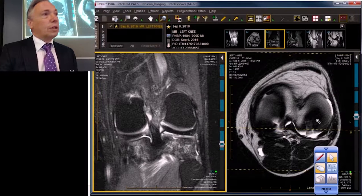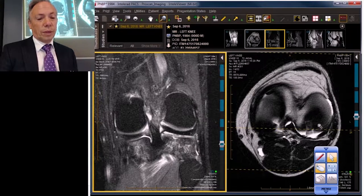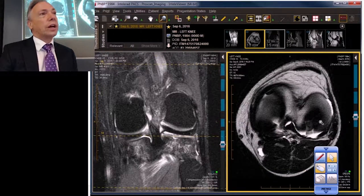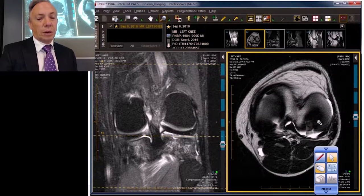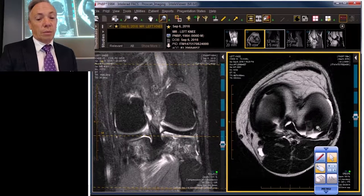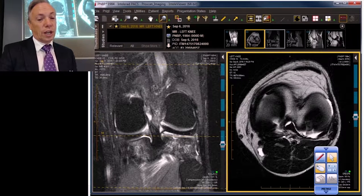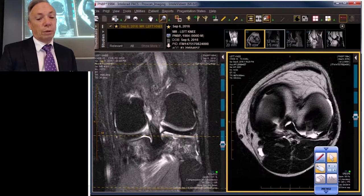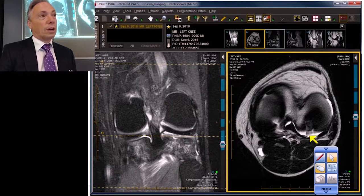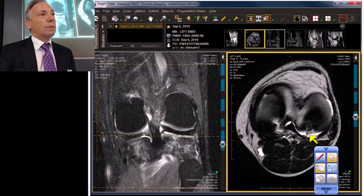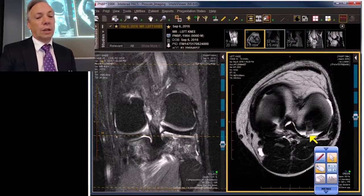Often underutilized is the axial projection, and when you scroll thin section axials — less than two millimeters — you can pick up a lot of information. For instance, you can see a problem with the bone on the lateral side, which correlates with this fracture or osteochondral fracture on the lateral side. You also see distension of the posterolateral meniscal capsular reflection by fluid, which already tells you that you probably have had some type of pivot shift related insult.